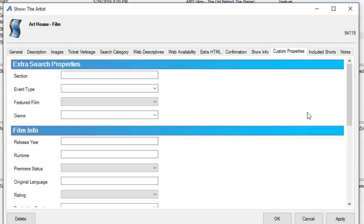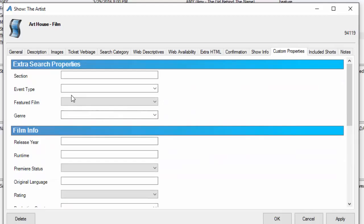Custom properties. Custom properties are properties that you associate for the information that your customer will be able to do a search from on your website. Think IMDB type search capabilities such as genre, event type, whether this is a featured film, the release year, runtime, directors, etc. This information can be filled in as you need it.